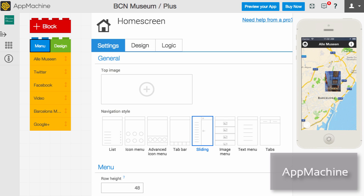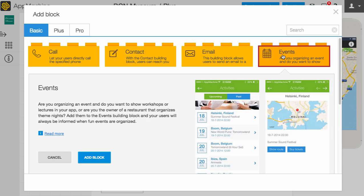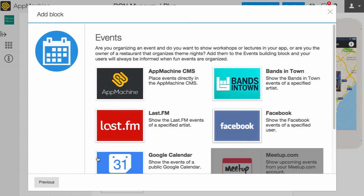The short answer is yes. Right now, a new generation of app makers is emerging that help you build your mobile app. But there are a few important things to keep in mind.